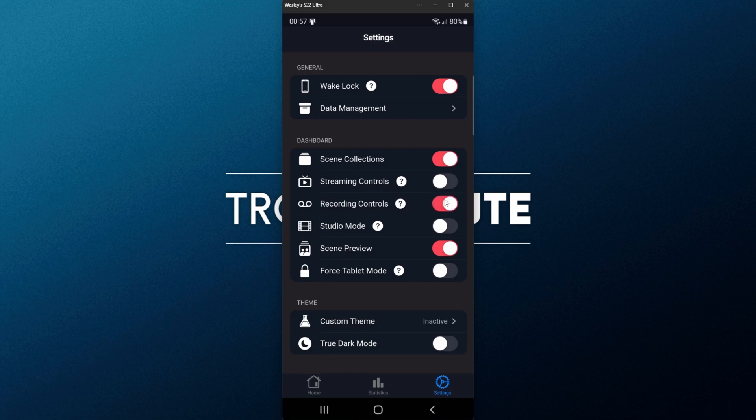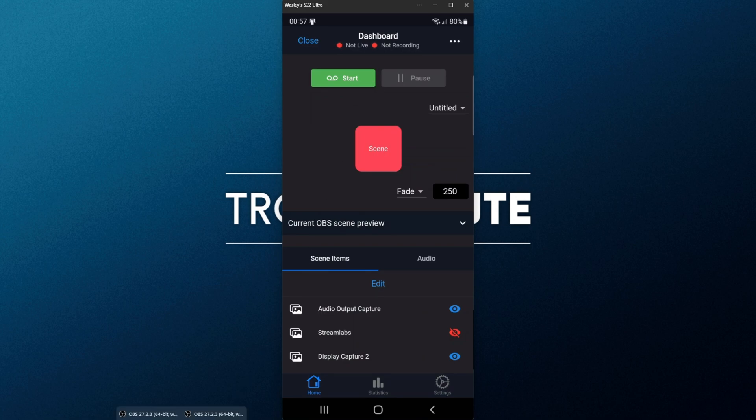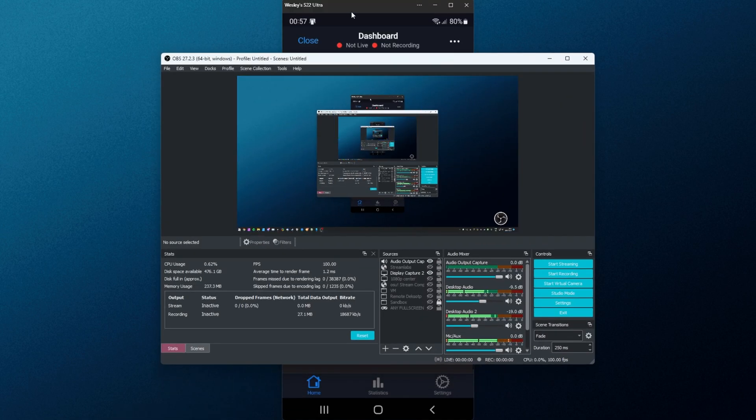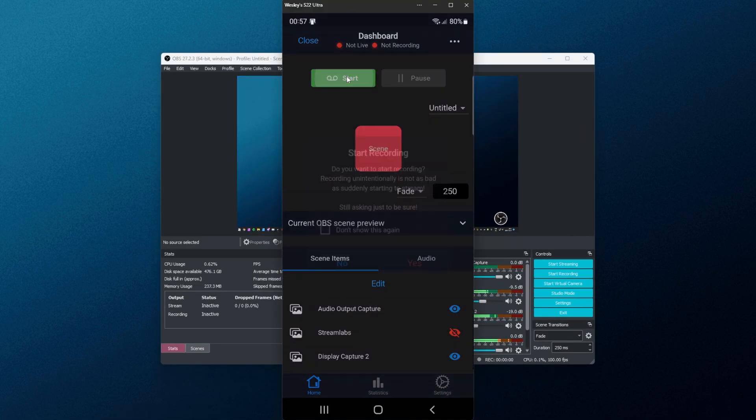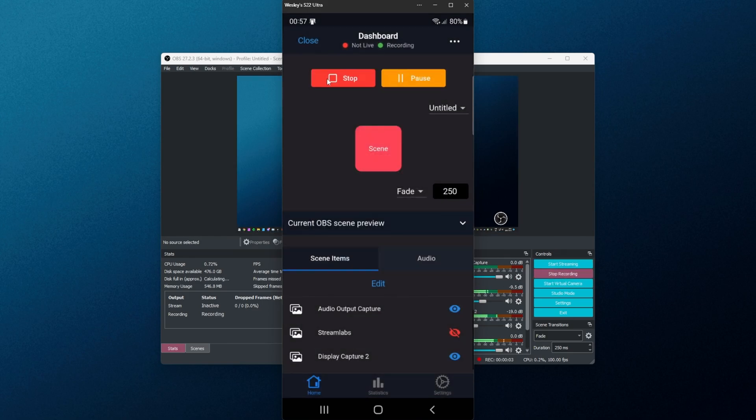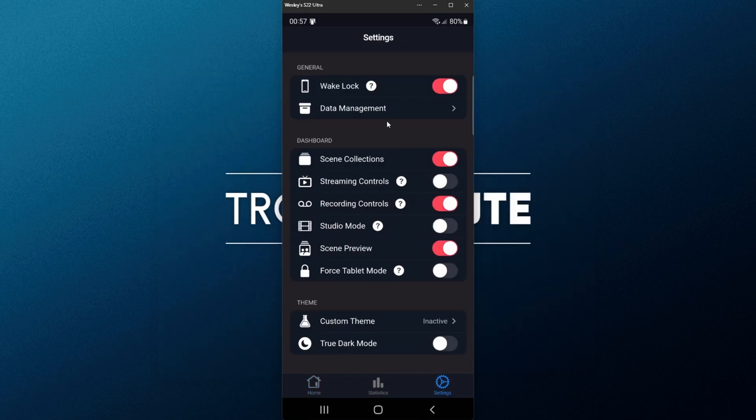I'll enable Recording Controls, and we'll head back to the dashboard. As you can see, we have a Start button, and I assume we'll have a Stop button too. So pulling across OBS, Start, and Yes, it has started recording here. We can pause, and of course, we can stop it as well.